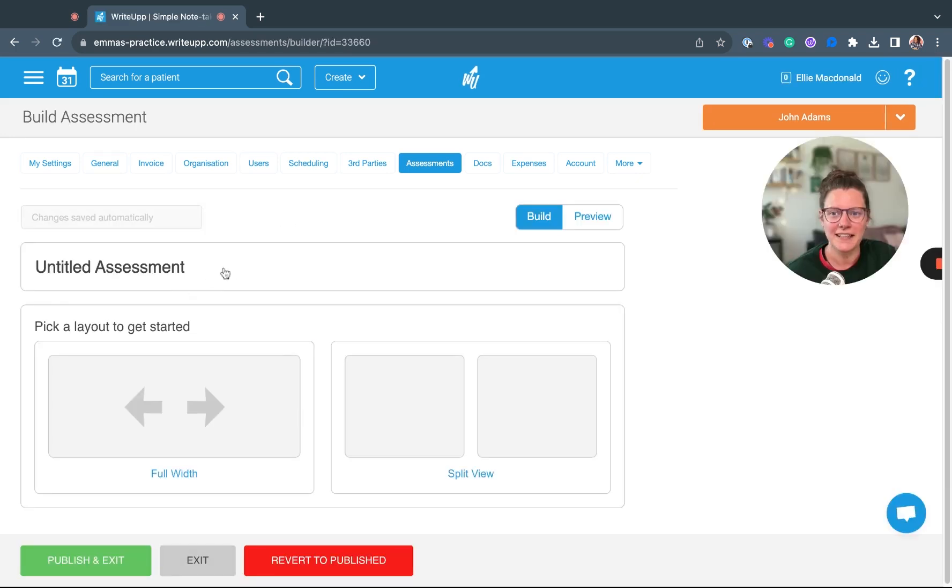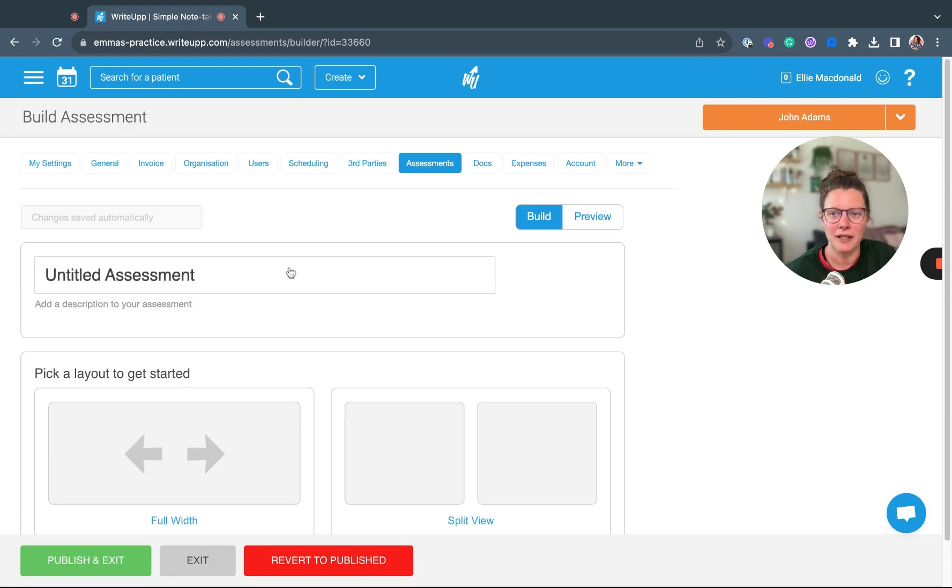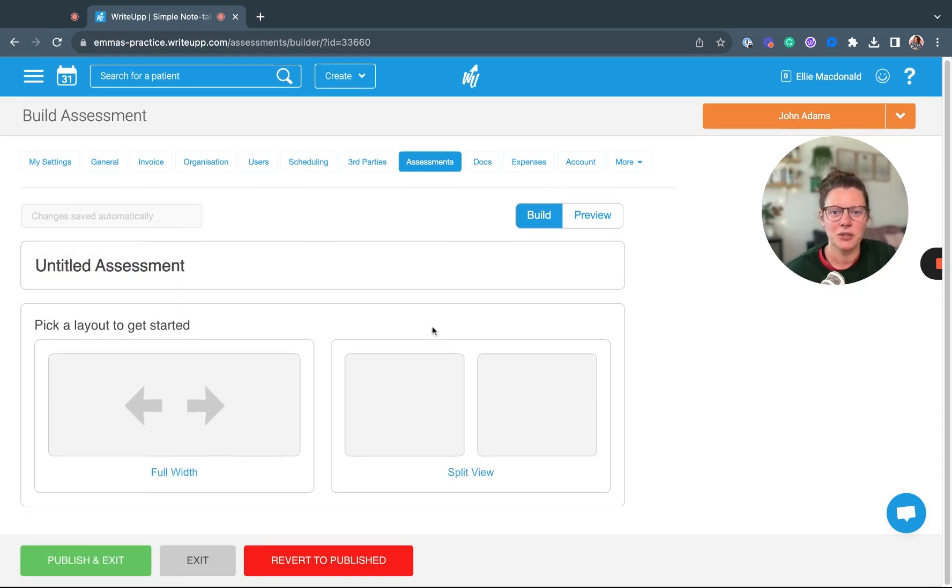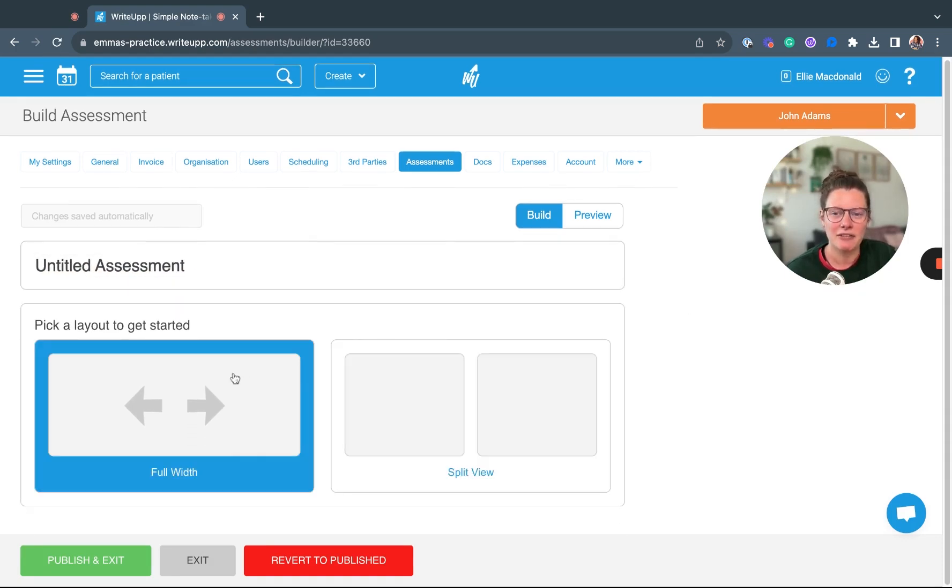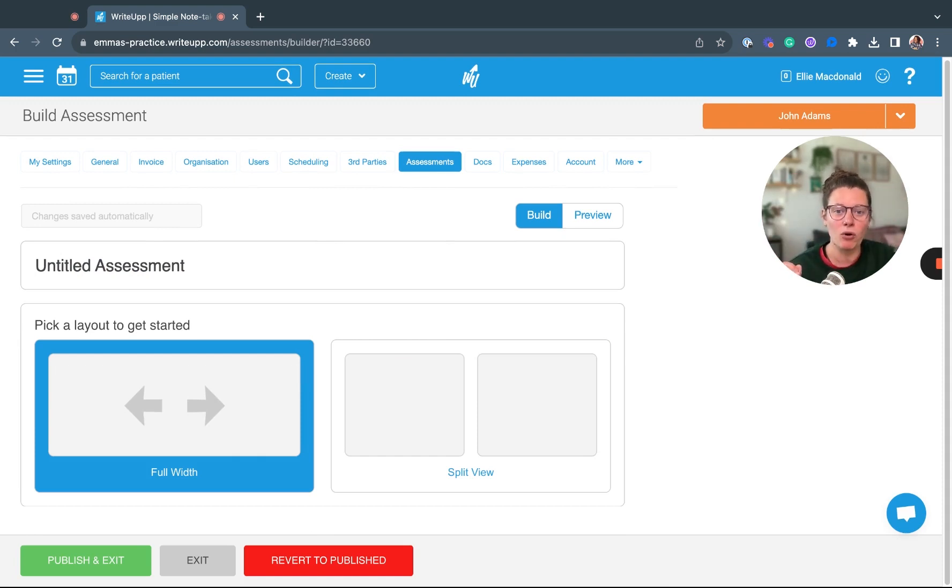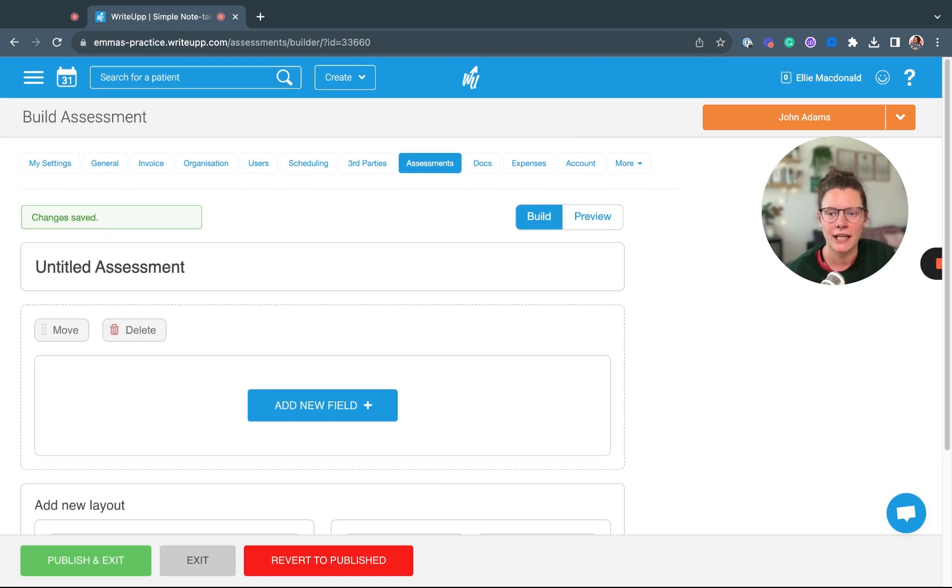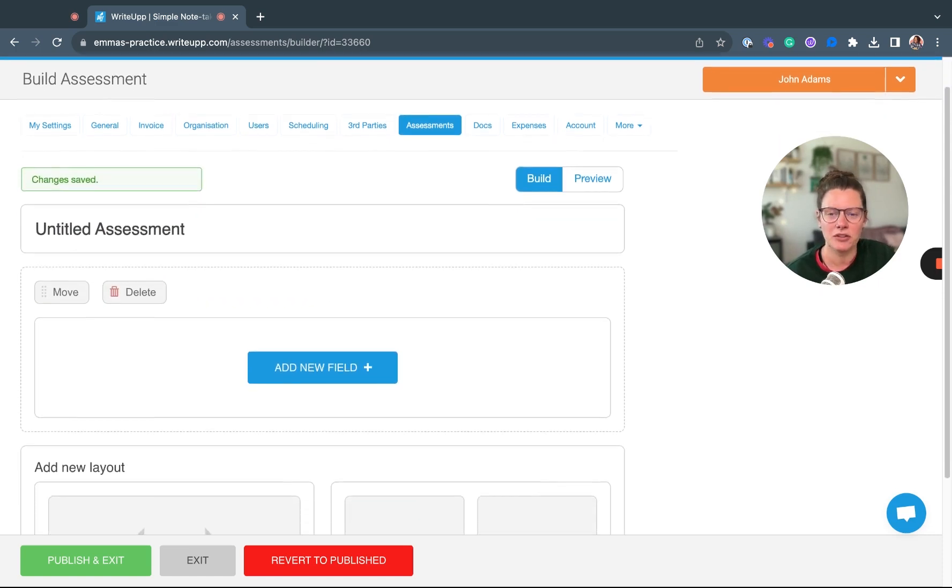You can then give your form a title. You can either have it as a full-width form or a split view, so you could have questions in a sort of column view. Once you've decided on that, you can add a new field into your assessment form.